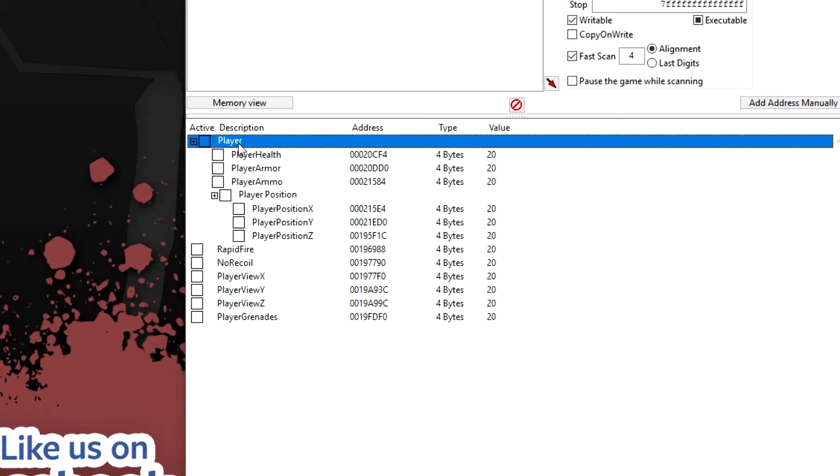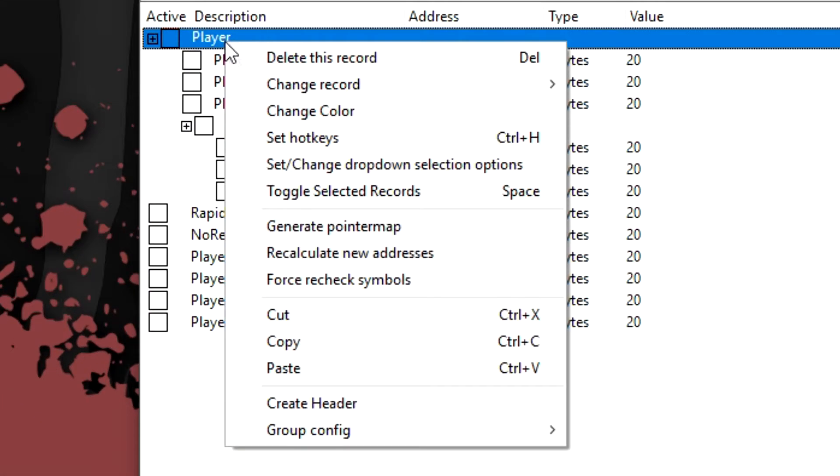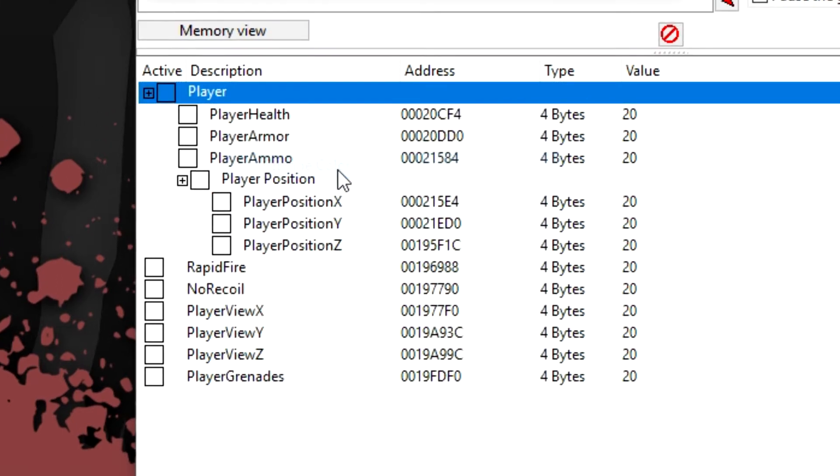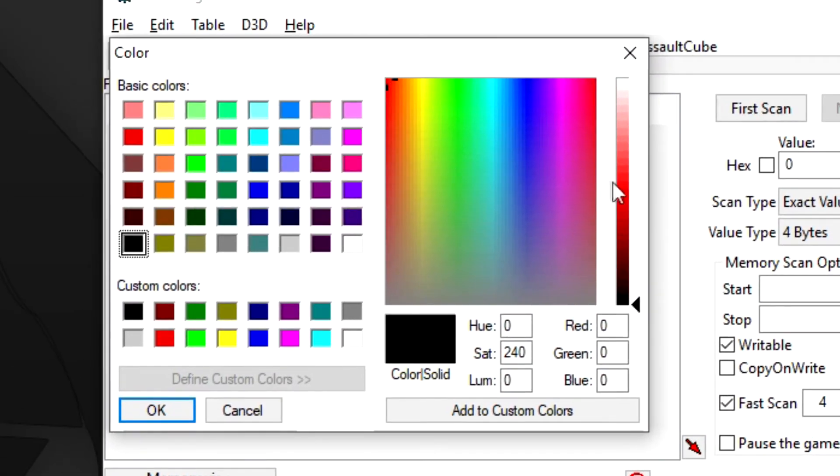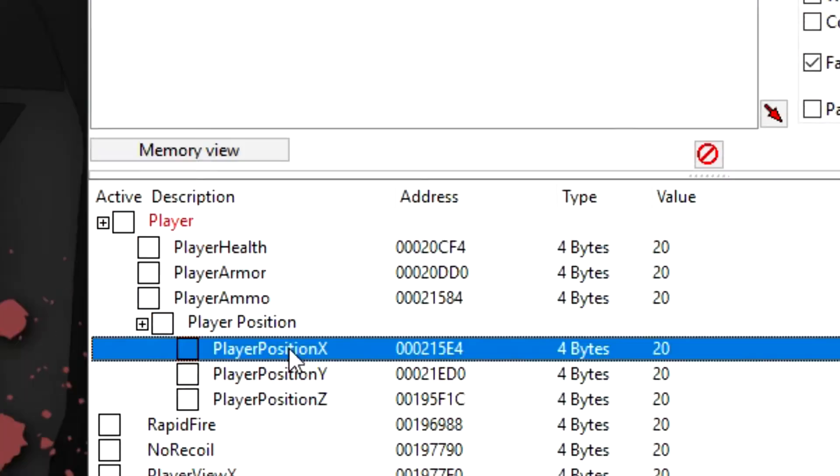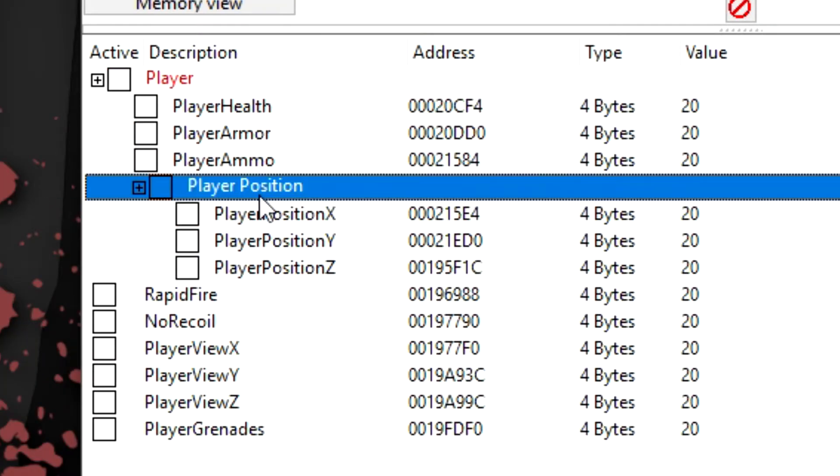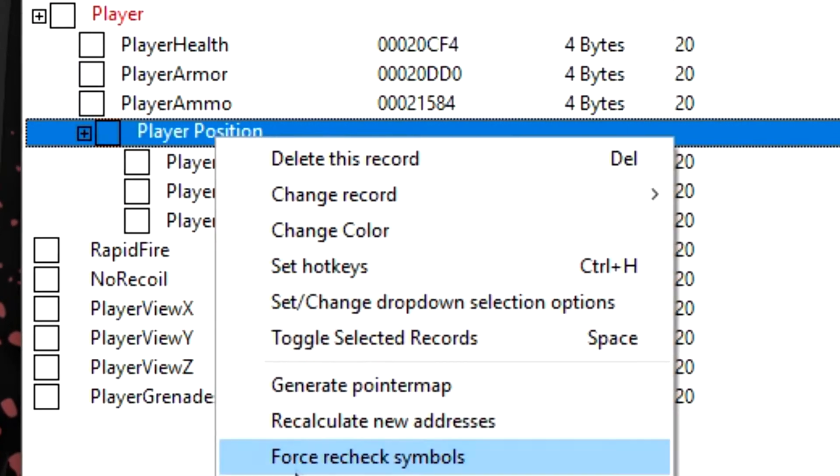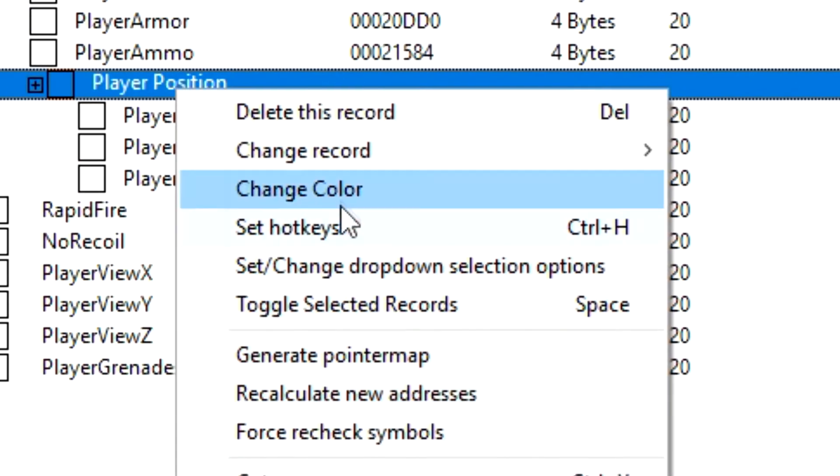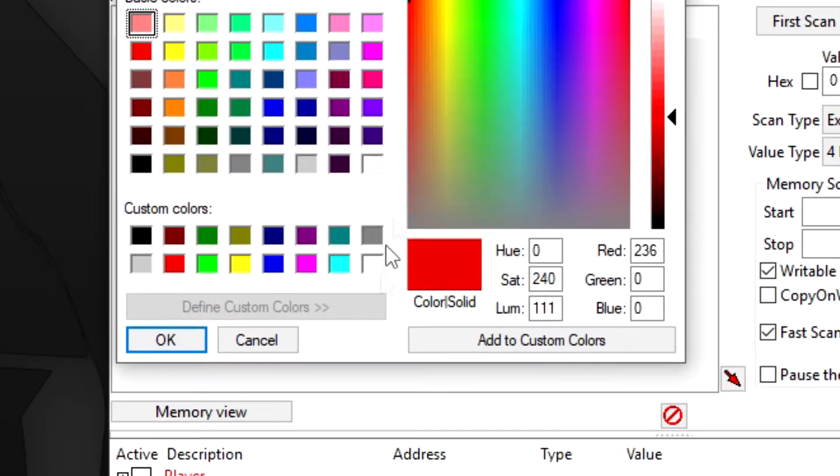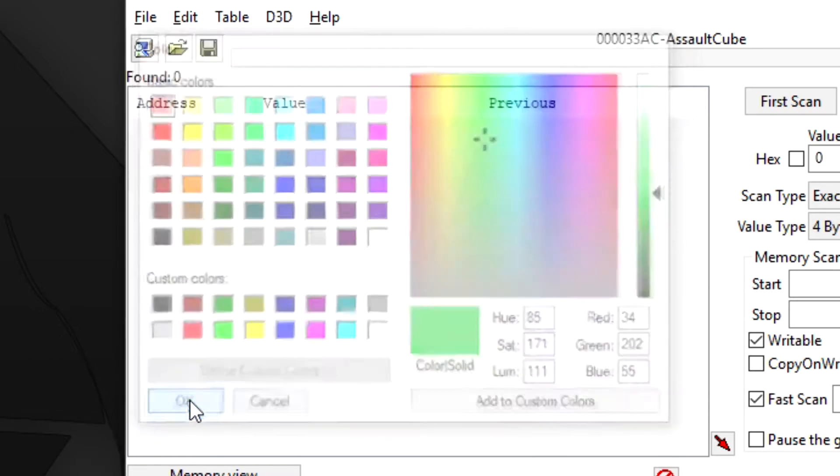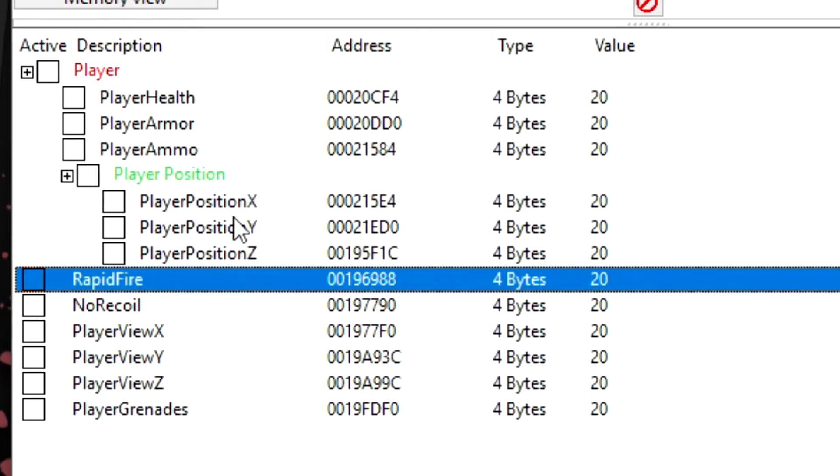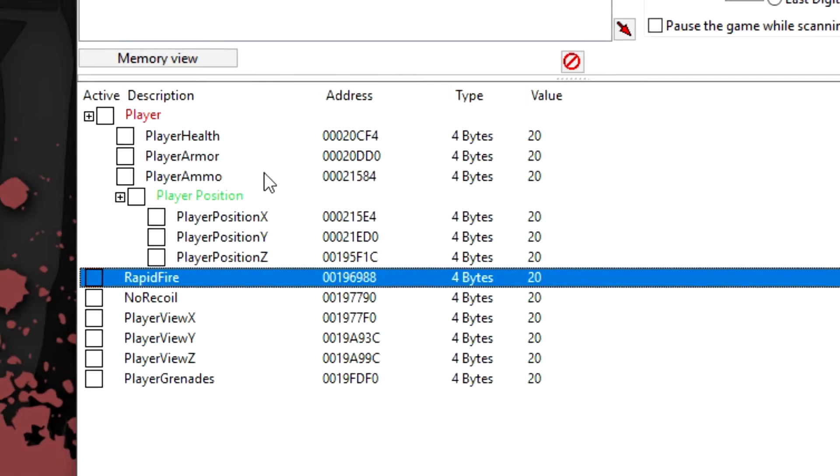So for example, this header address here, if I right click and go to change color, you can just put red for example. And for player positions, if I want that green, I can go to change color, make it green and hit okay. And there you go, you can do this for all of your addresses if you'd like.